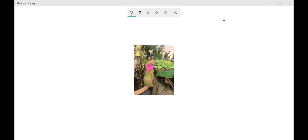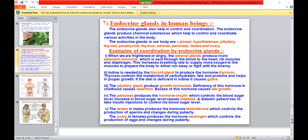We have studied movements in plants, which are growth-oriented or non-growth-oriented. Now we will talk about animals, and specifically human beings. Control and coordination in human beings happens because of two systems: the nervous system and the endocrine system. In the nervous system we talked about the brain and spinal cord. In the endocrine system, we talk about hormones.